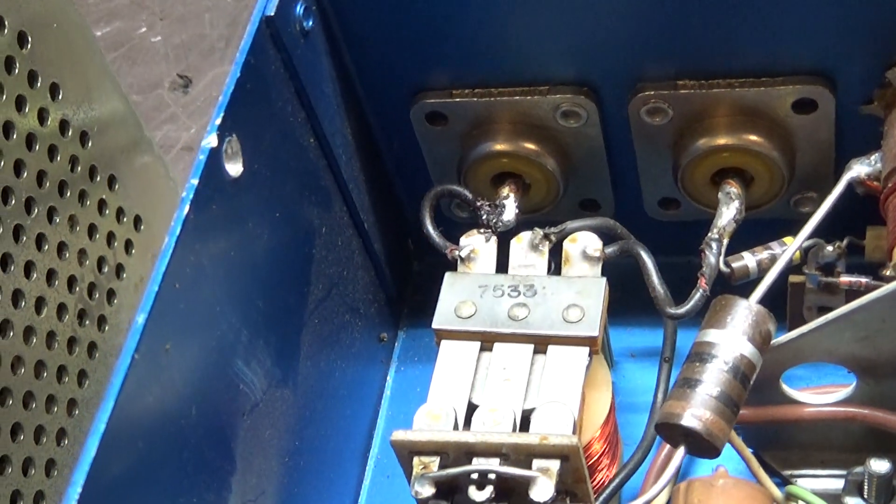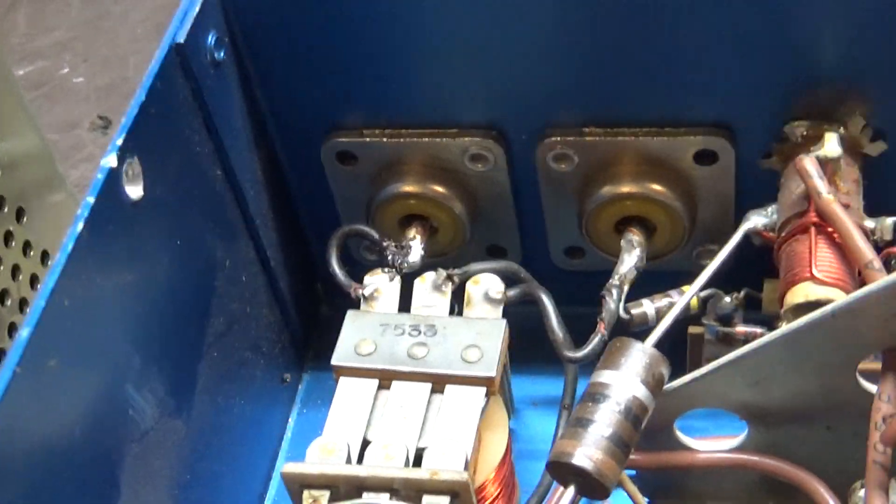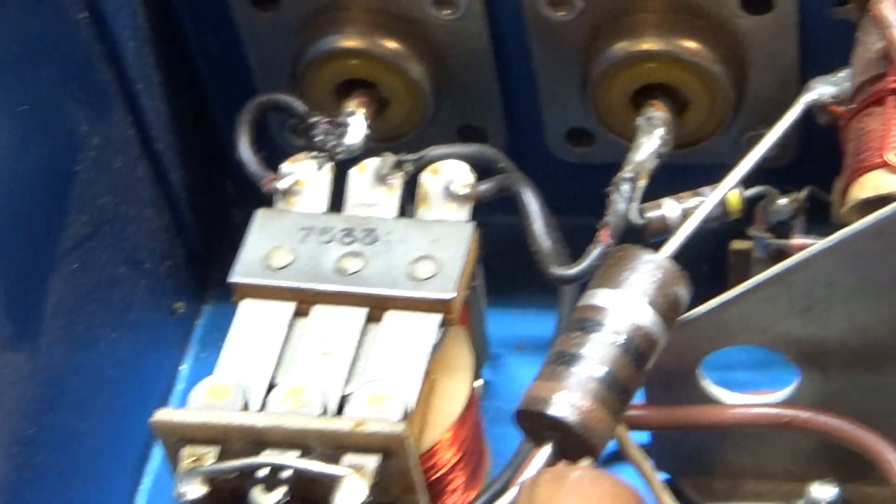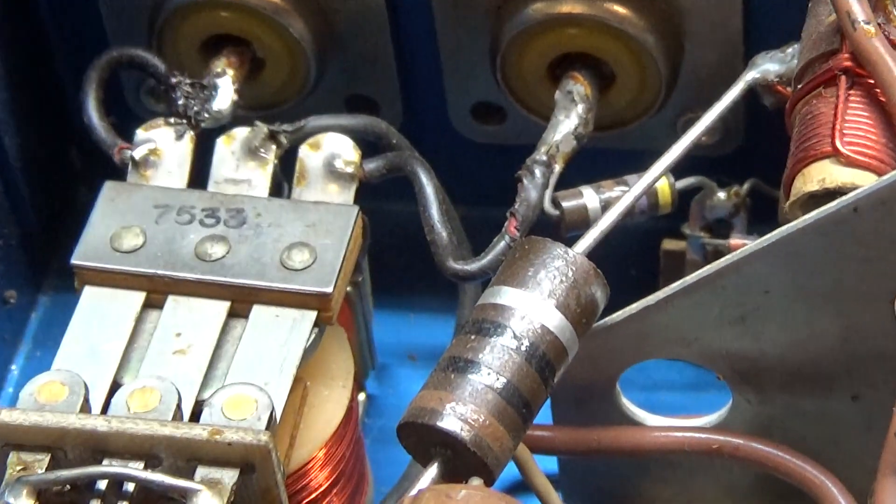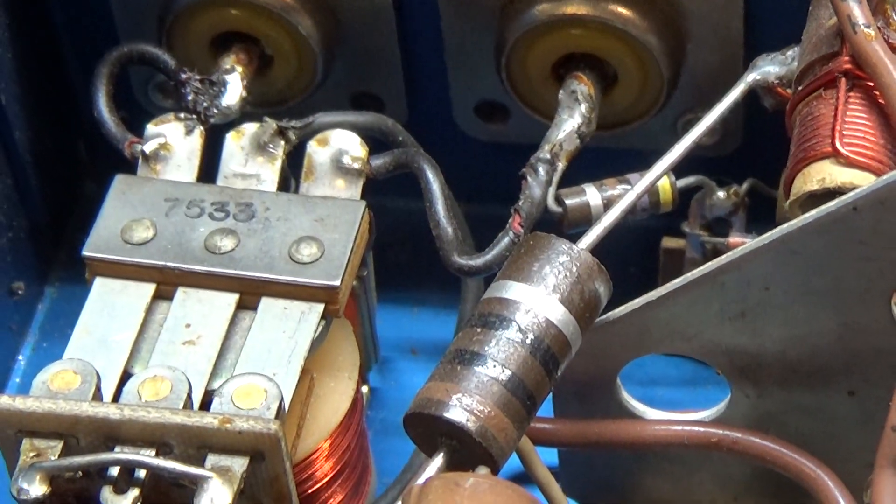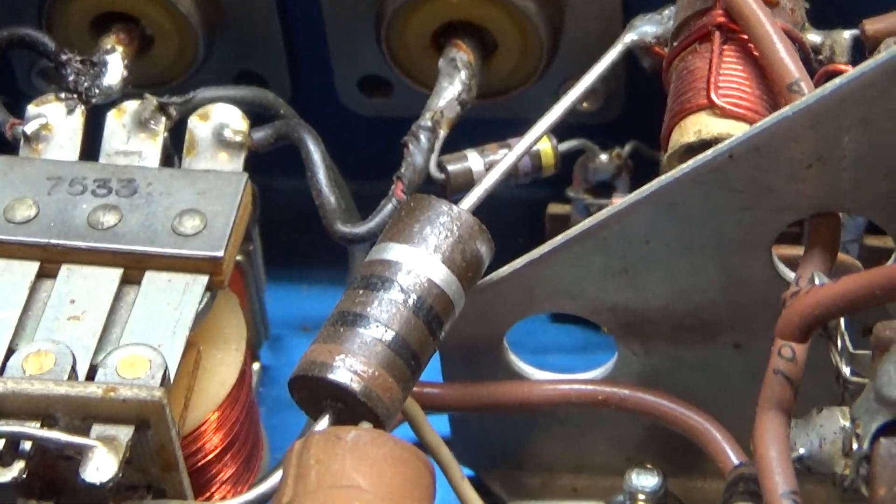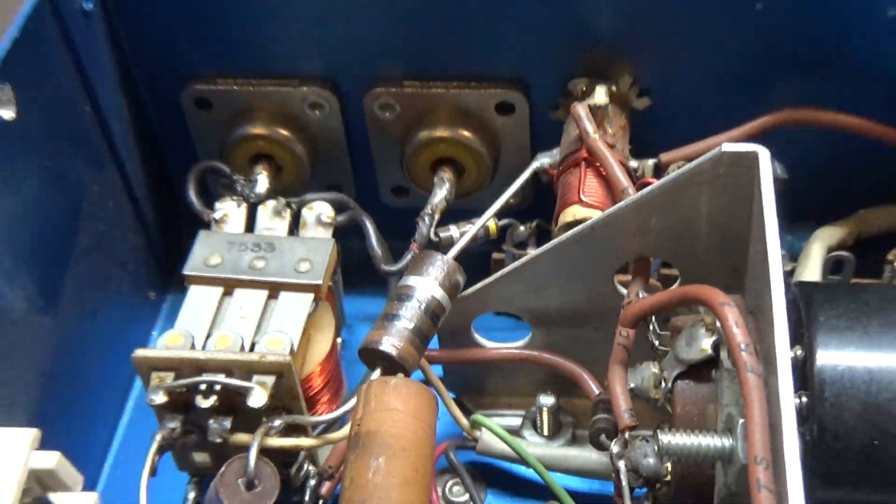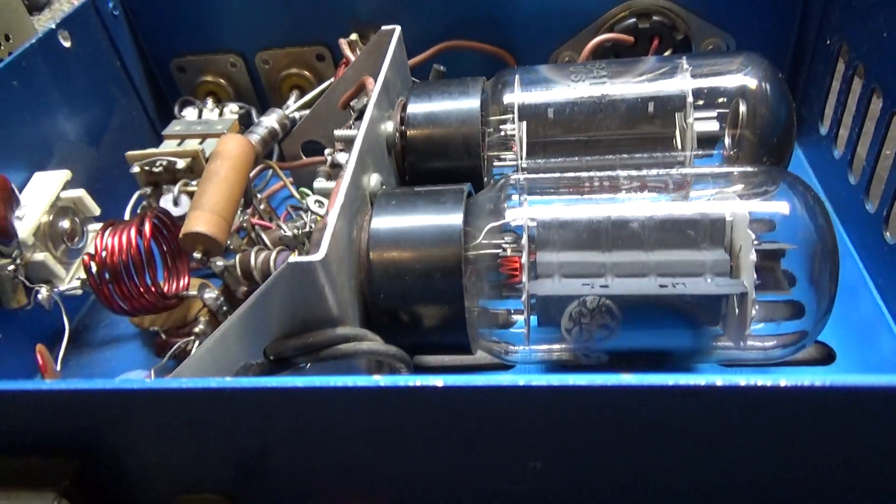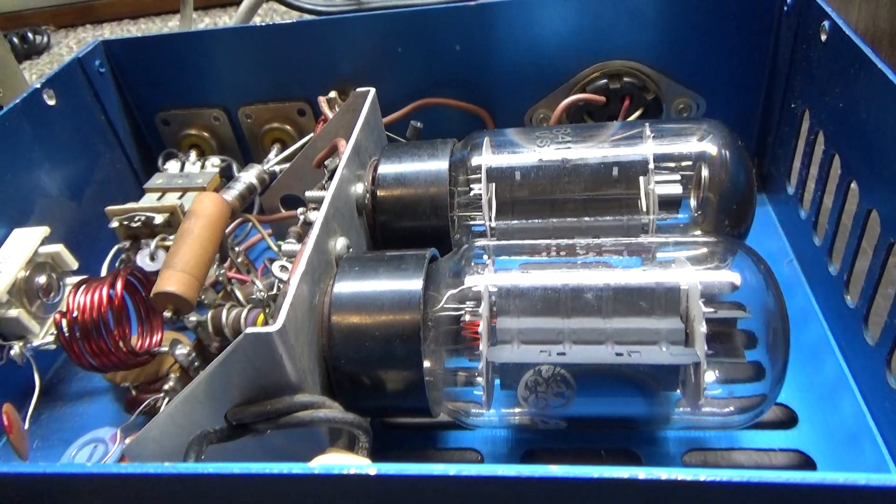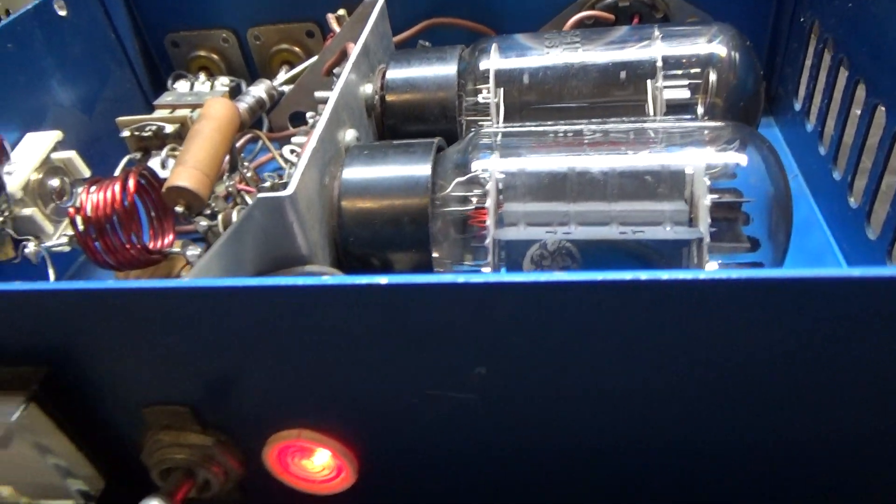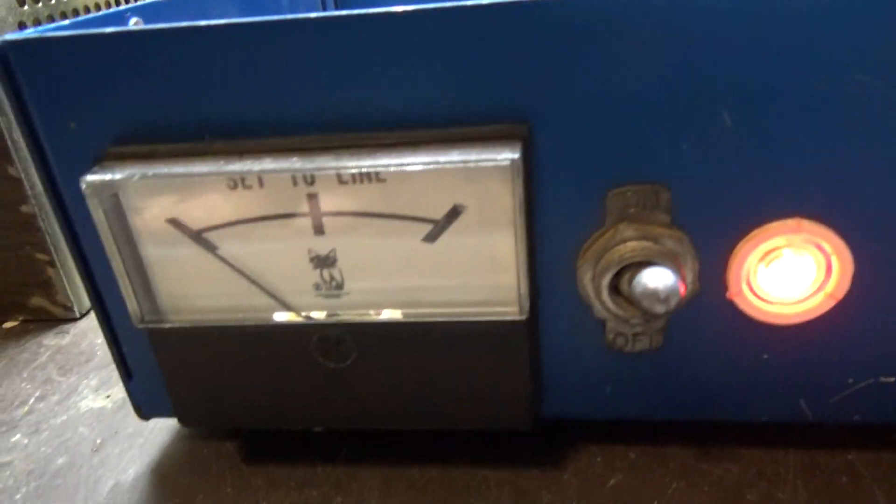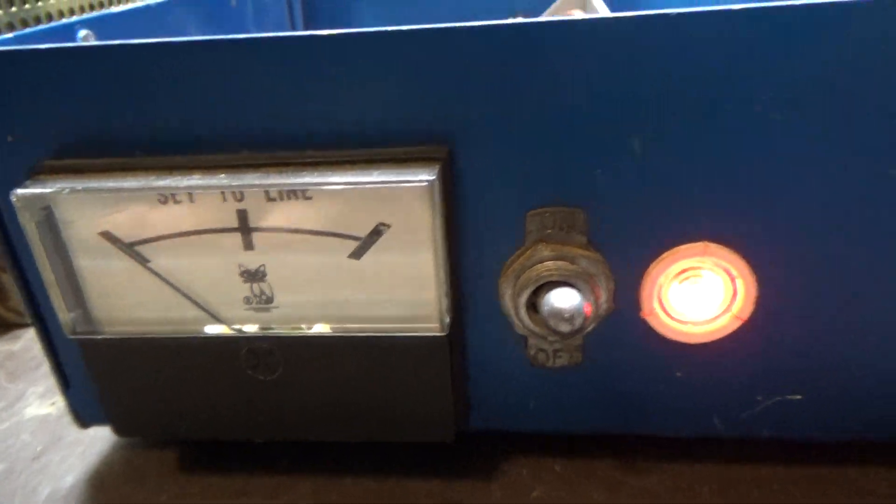If you see that big brown resistor right there, that helps with the SWR. Because if it didn't have that resistor, the input SWR would be super high when you're setting it to the line instead of setting it for the lowest SWR.